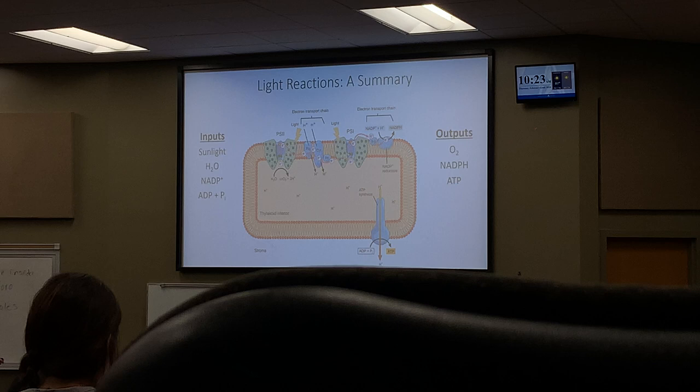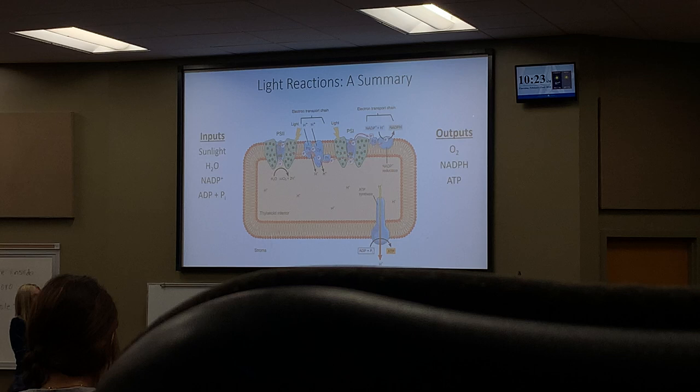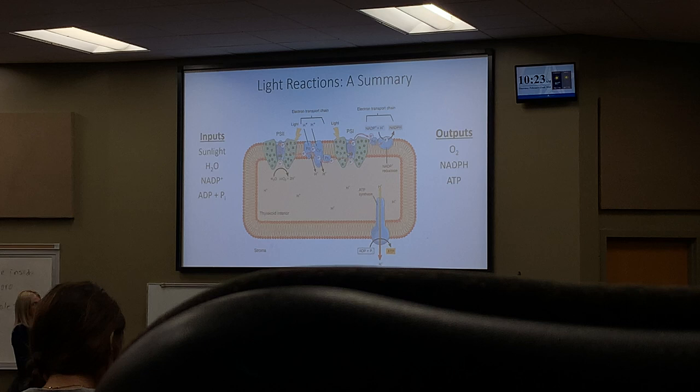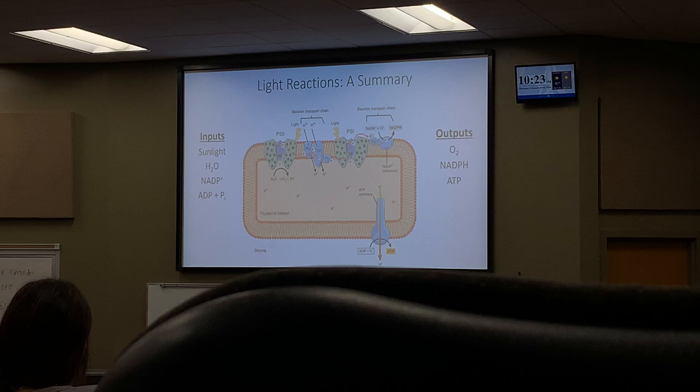The products of the light reactions are: oxygen (a byproduct), NADPH, and ATP. NADPH and ATP are the two energized molecules that will go on to the Calvin cycle. They carry the energy needed for the next stage of photosynthesis.